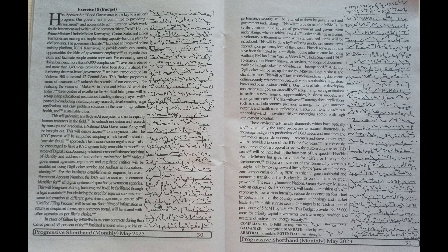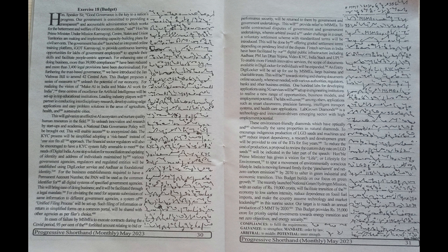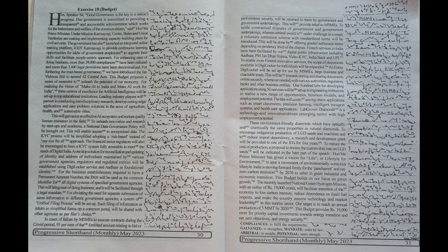Under Mission Karmayogi, center, states and union territories are making and implementing capacity building plans for civil servants.